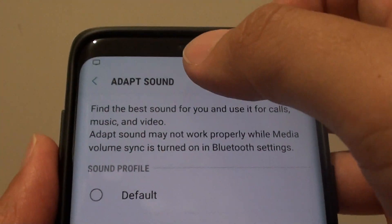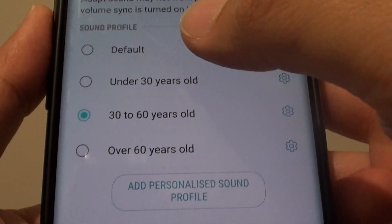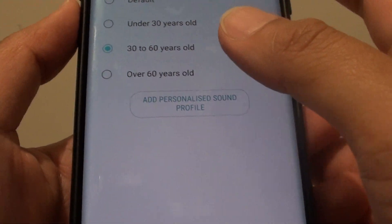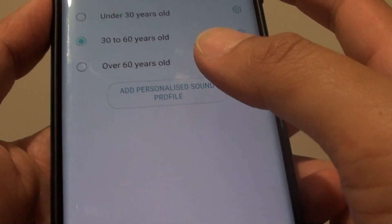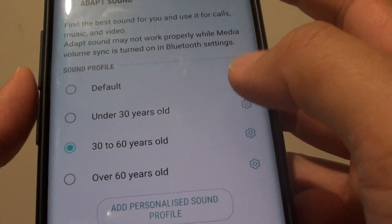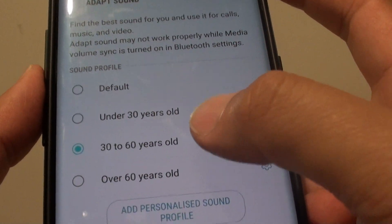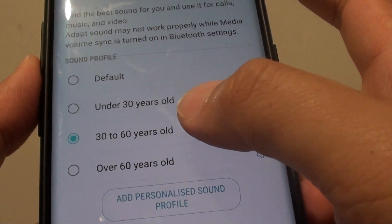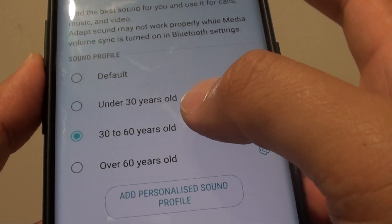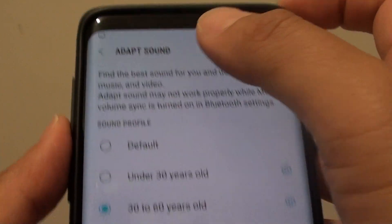How to use the Adapt Sound based on age group on the Samsung Galaxy S9 or the S9 Plus. You can use preset settings based on the age group to use the Adapt Sound feature.